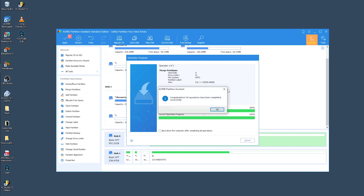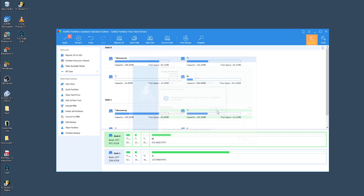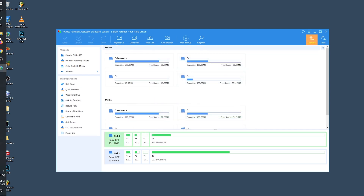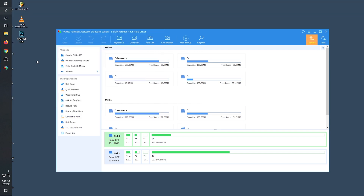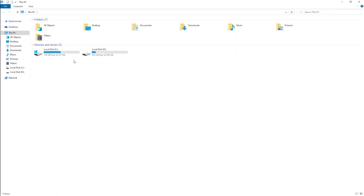Once it is done, click OK. Now let's see what changes have been made. Go to 'This PC' — you can see we've successfully merged both drives. Finally, I'm going to show you how to resize the drive.